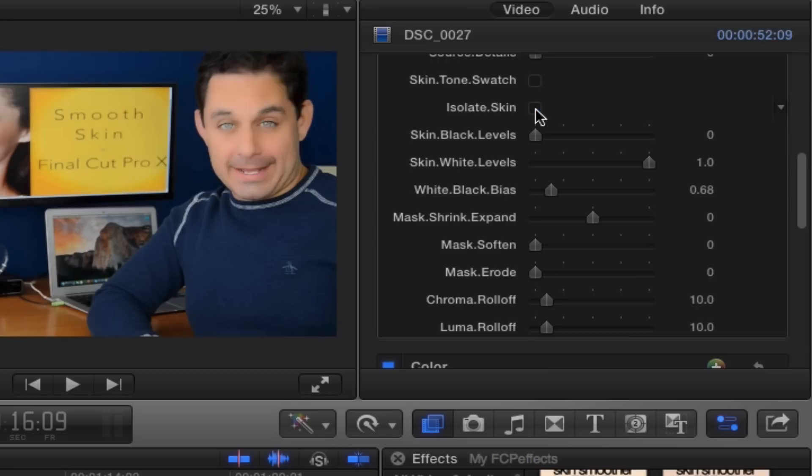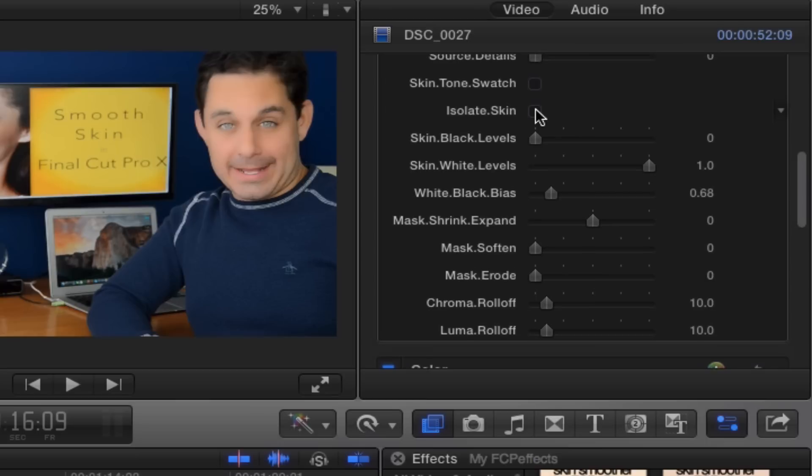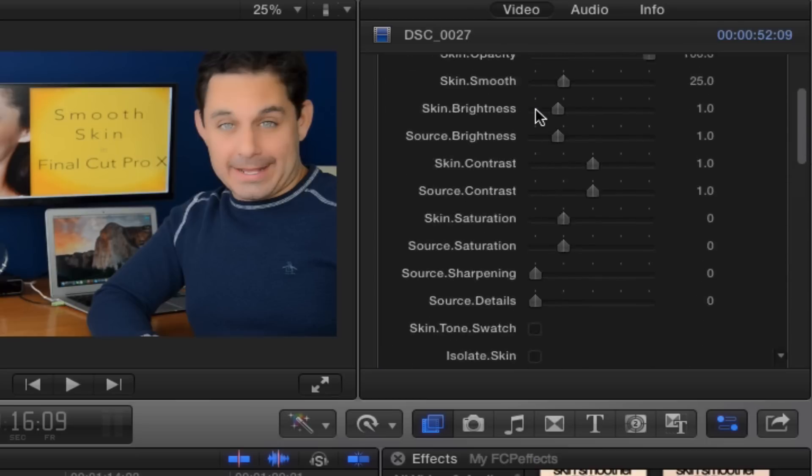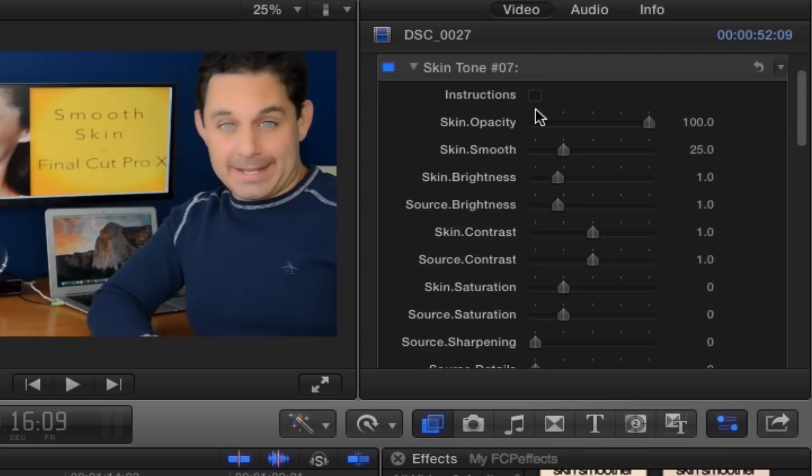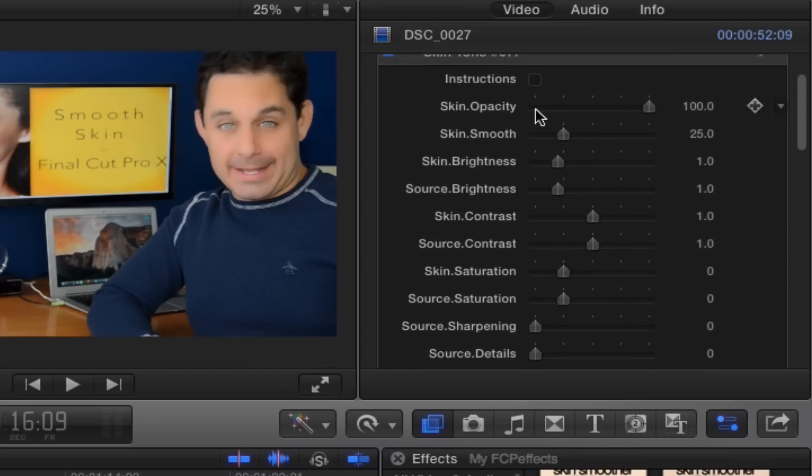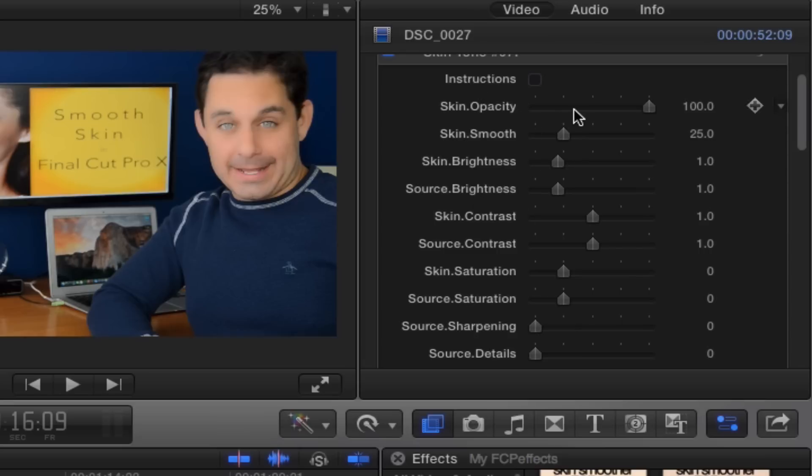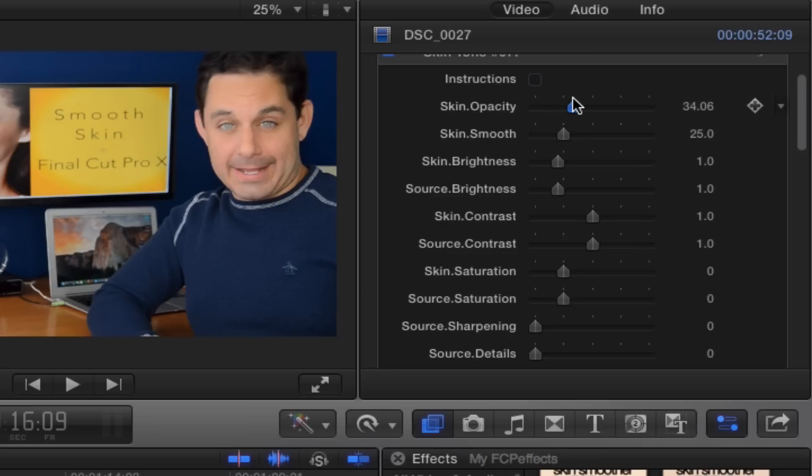So when you have it to the point where it's looking pretty good, what you're going to do is this little check box for isolate.skin you are going to uncheck. It's going to initially look probably kind of fuzzy. Right there, it looks a little too warm, a little too blurry. So we're going to scroll back up at this point. This is the final step.